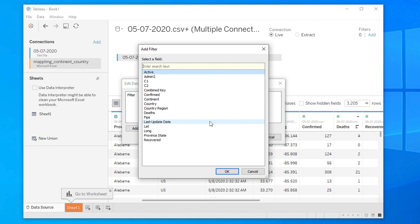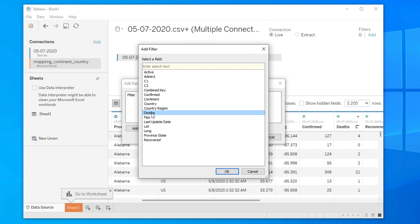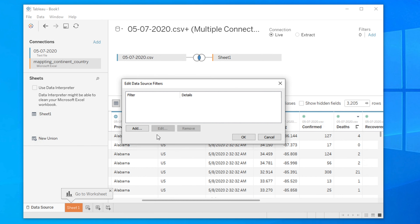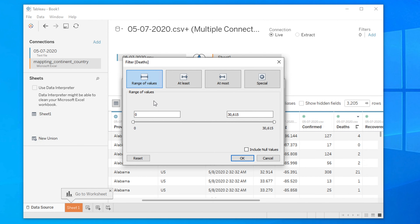Our target is to filter the data based on the 'dead' column. So find and select the 'dead' column, then hit the OK button. After clicking OK it will move forward, and then it will ask what type of filter you are interested in.